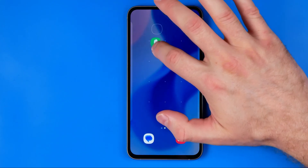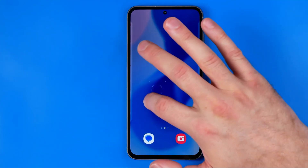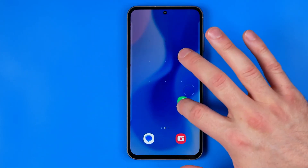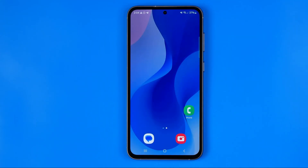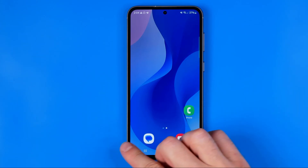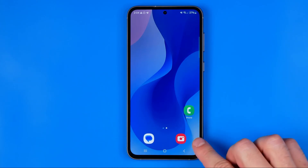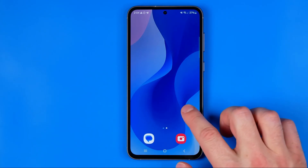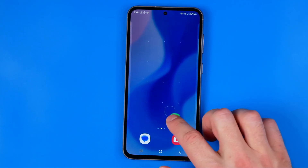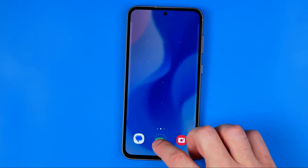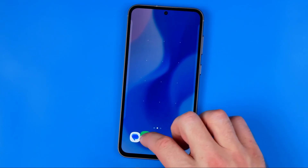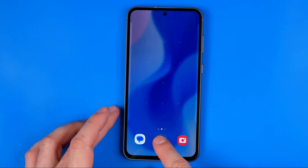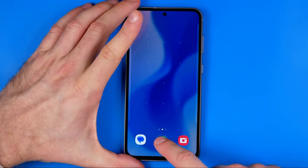Then by holding it down, you can drag it to any position you want. Also, if you would like to put that icon in the bottom bar, you can drag it right there in the same way.